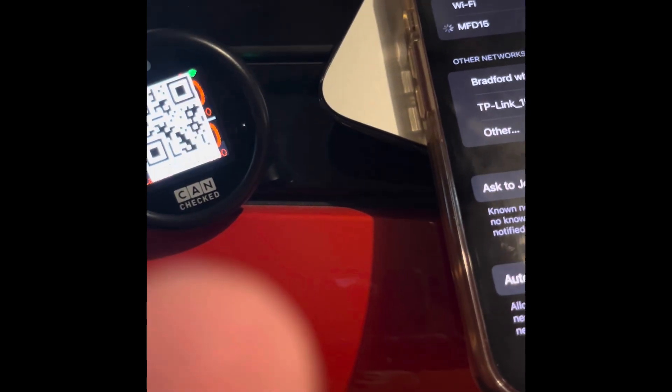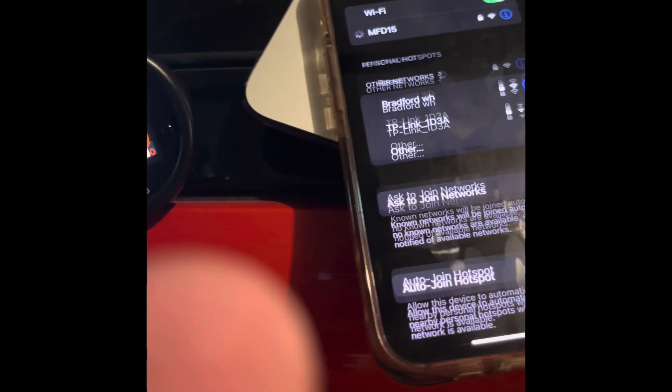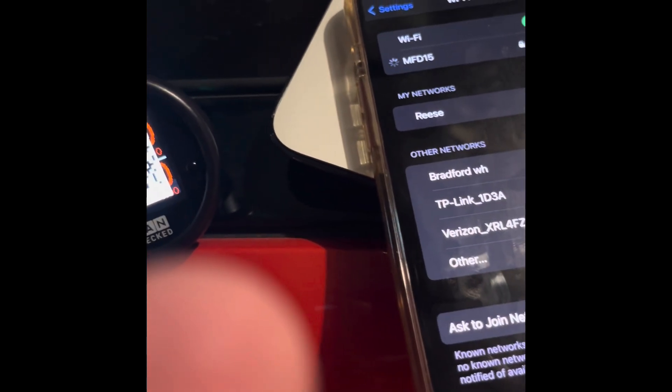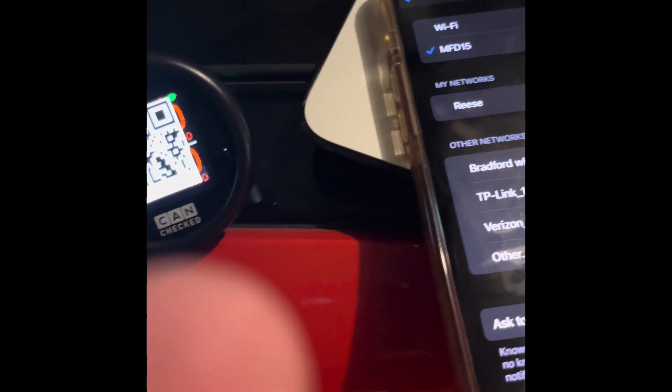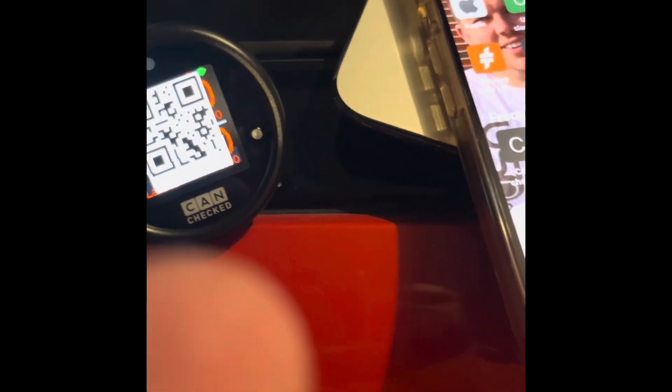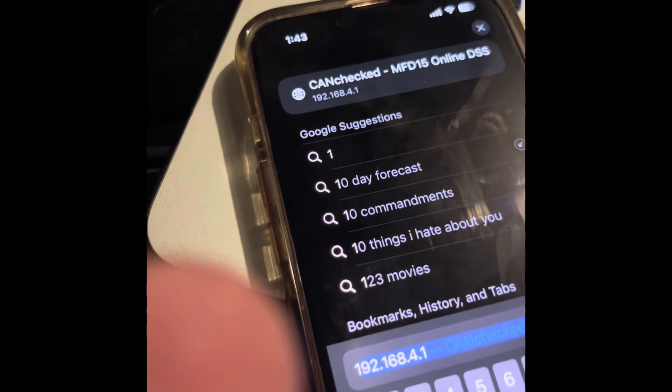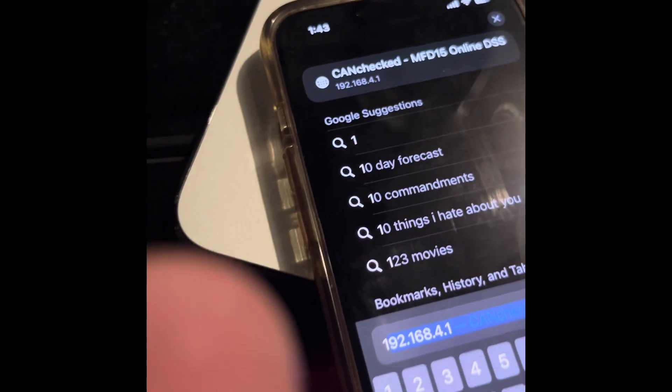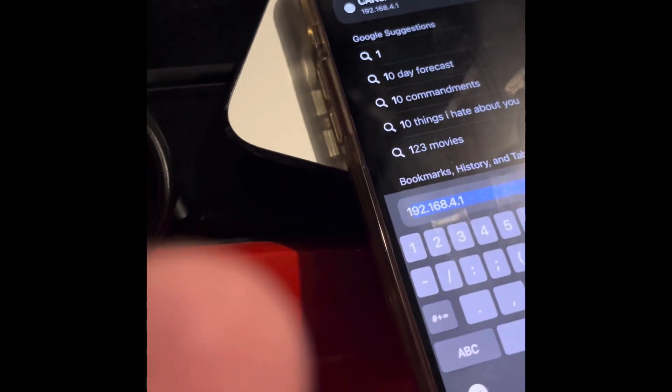Wait for it to connect. Then you are going to go to 192.168.4.1 and hit go.